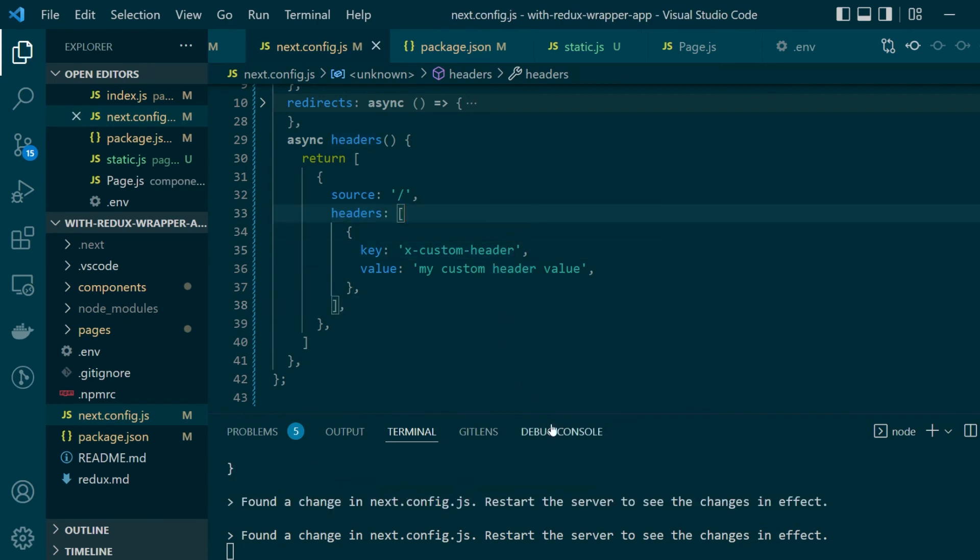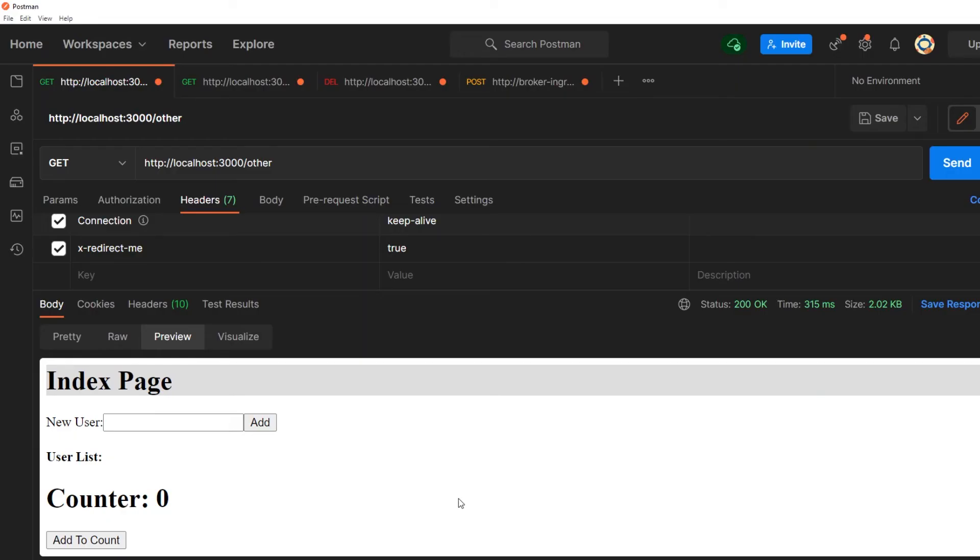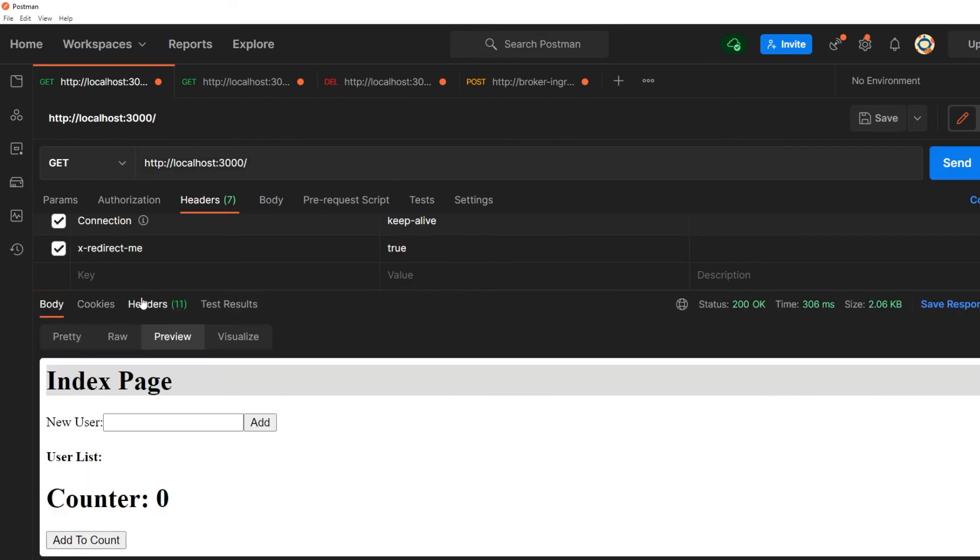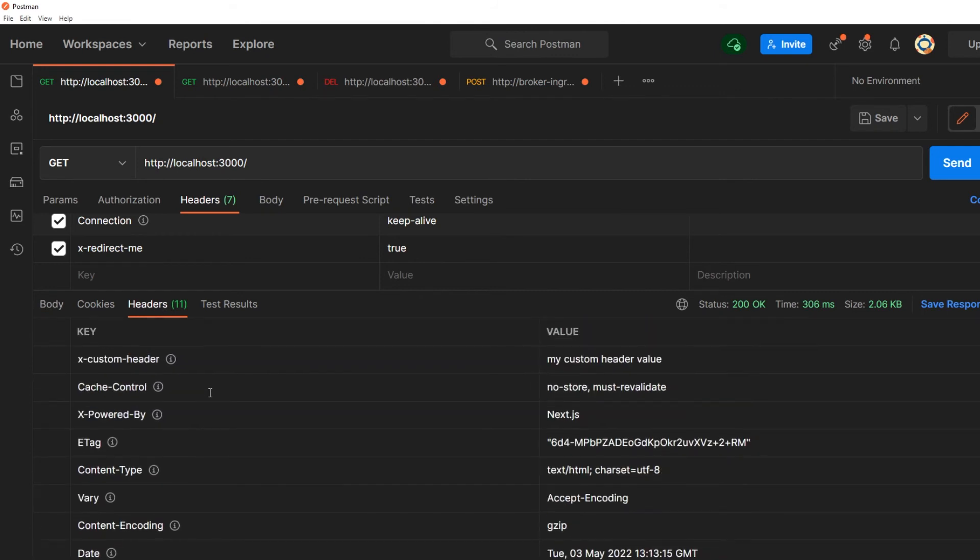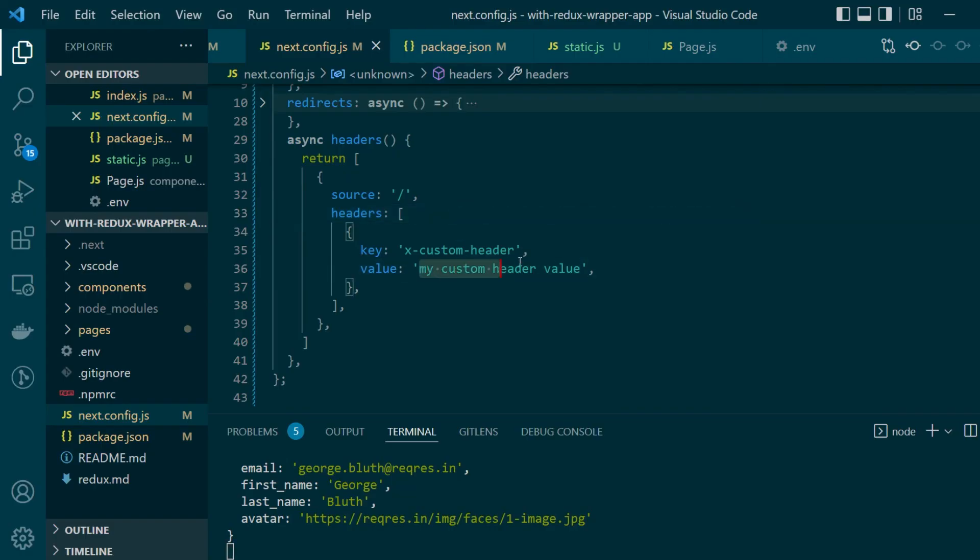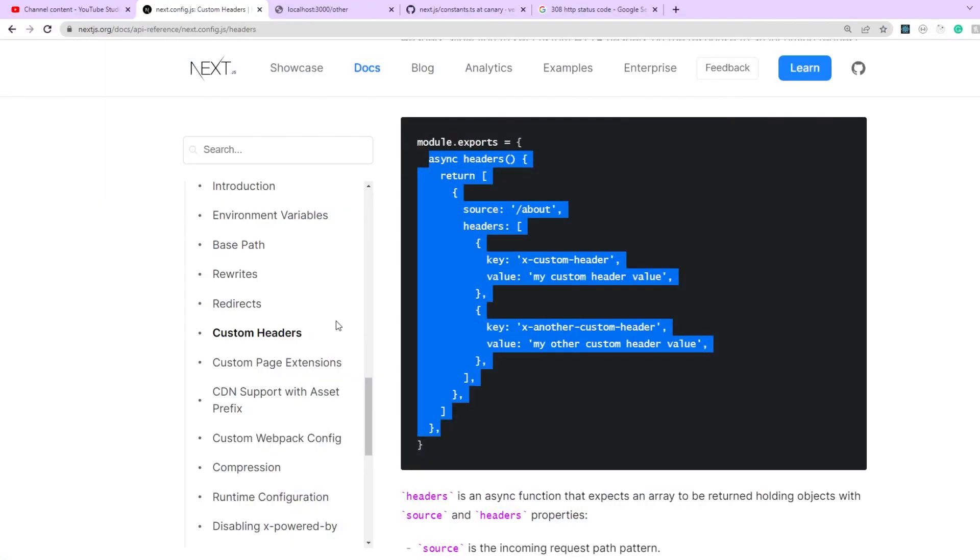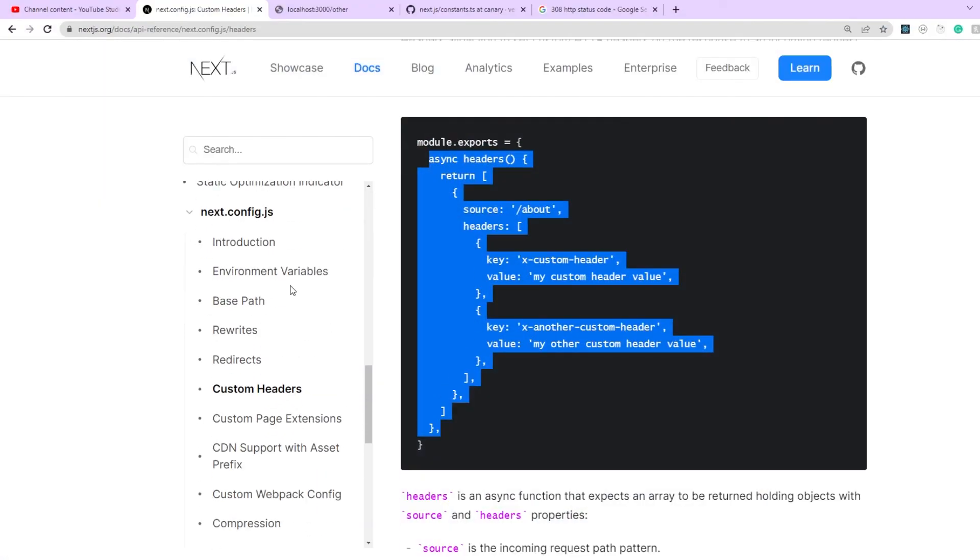Let's save these many changes, we'll restart our development server. Let's go back to Postman. Here we need to request for the root route so we'll send a get request to the root route and here you'll see that in the response headers there is a new custom header called x custom header with the value that we just gave here.